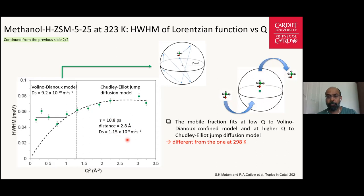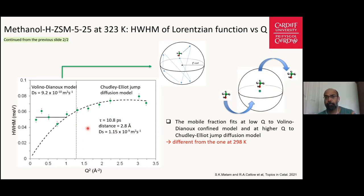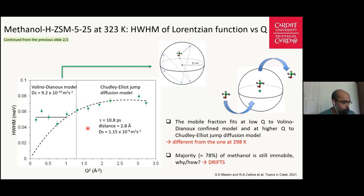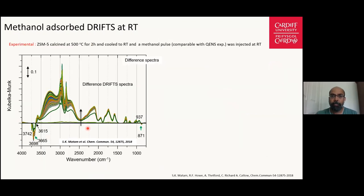The same models also describe the data collected at 348 and 373 Kelvin. However, in all cases the majority of methanol is immobile, which we tried to better understand by DRIFTS data conducted at room temperature, similar to the QENS experiments.